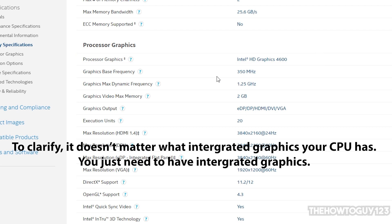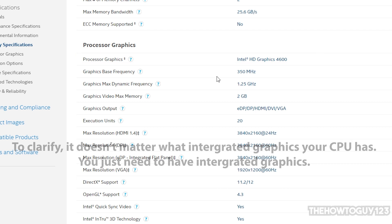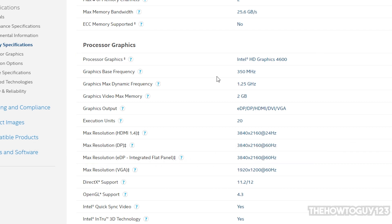The reason why I bring this up is because AMD Ryzen CPUs, a lot of them do not have integrated graphics. So just make sure that you have integrated graphics before doing this. But if you have an Intel CPU, you should be okay because most Intel CPUs include integrated graphics.